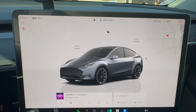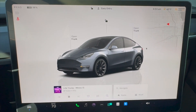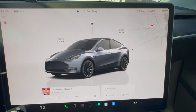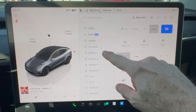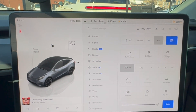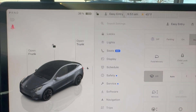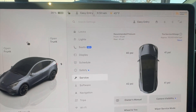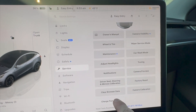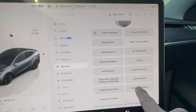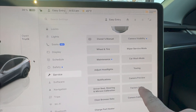For those of you selling your Teslas, this is how you will get back to factory defaults. You're going to have to go into your settings, go to Service, and then come up here and go to Factory Reset.